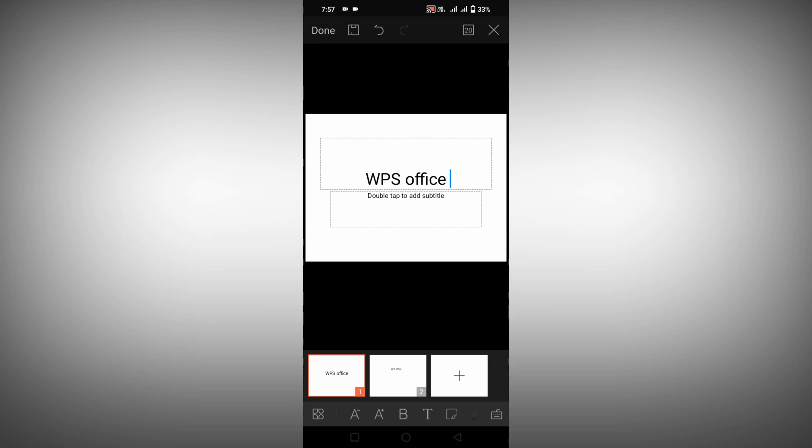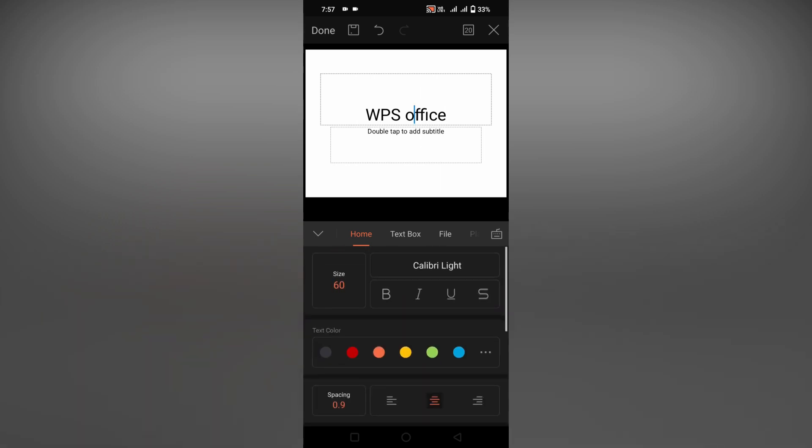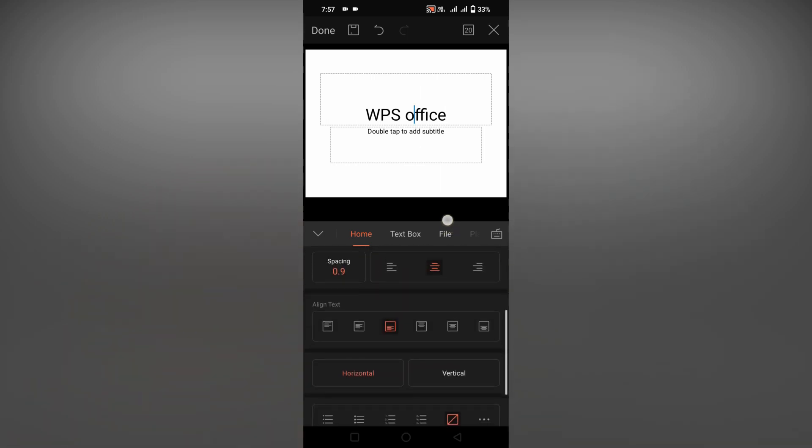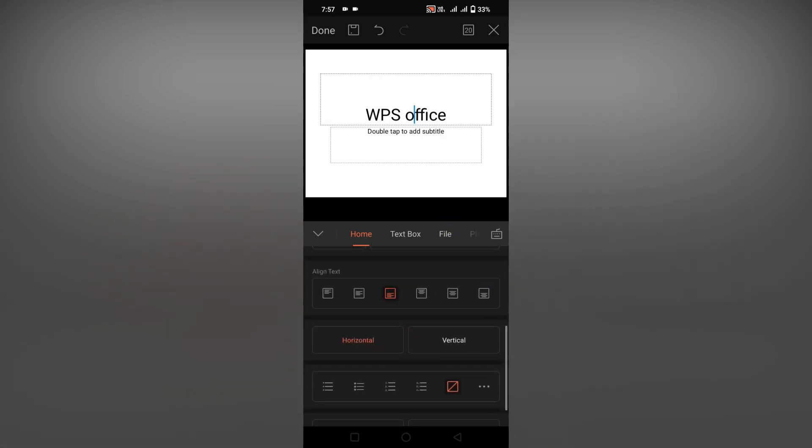For an example, here I just typed WPS office. Click on this icon option. Now you will see in the home section there will be a lot of options, but you have an option called align text. If you click this, you can see in the